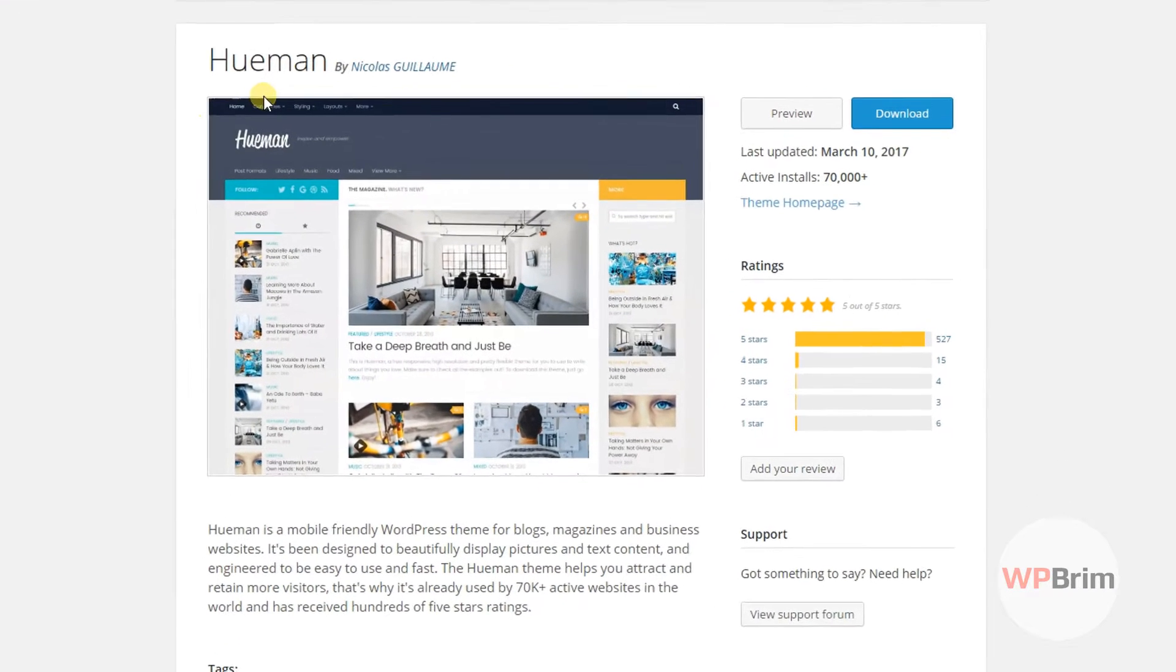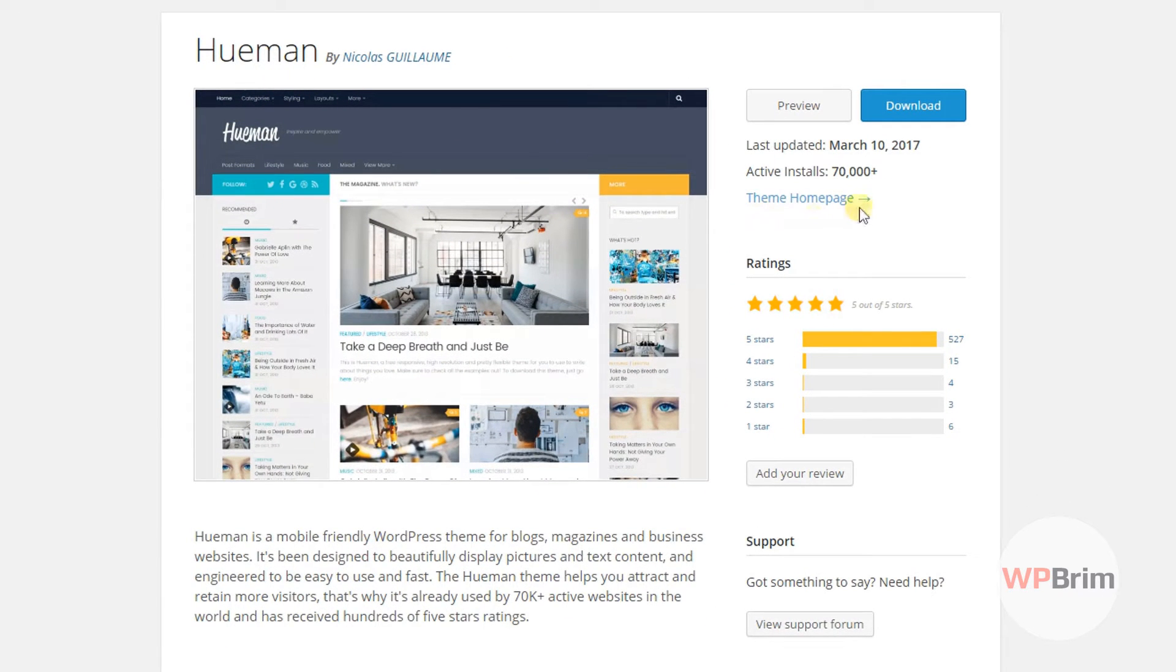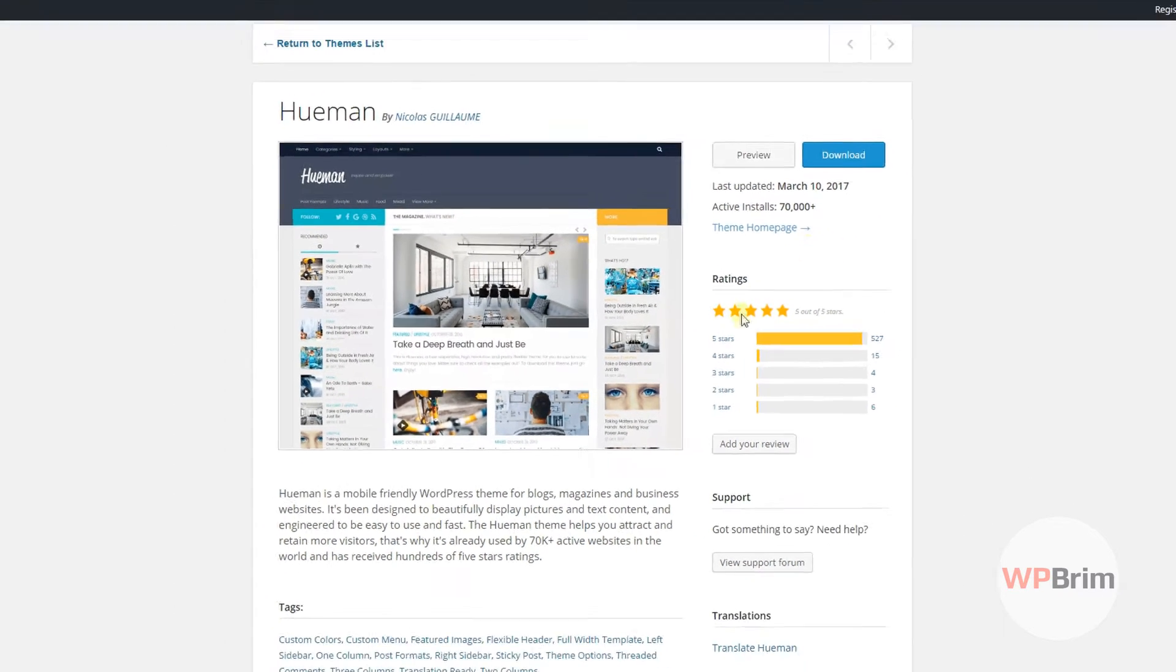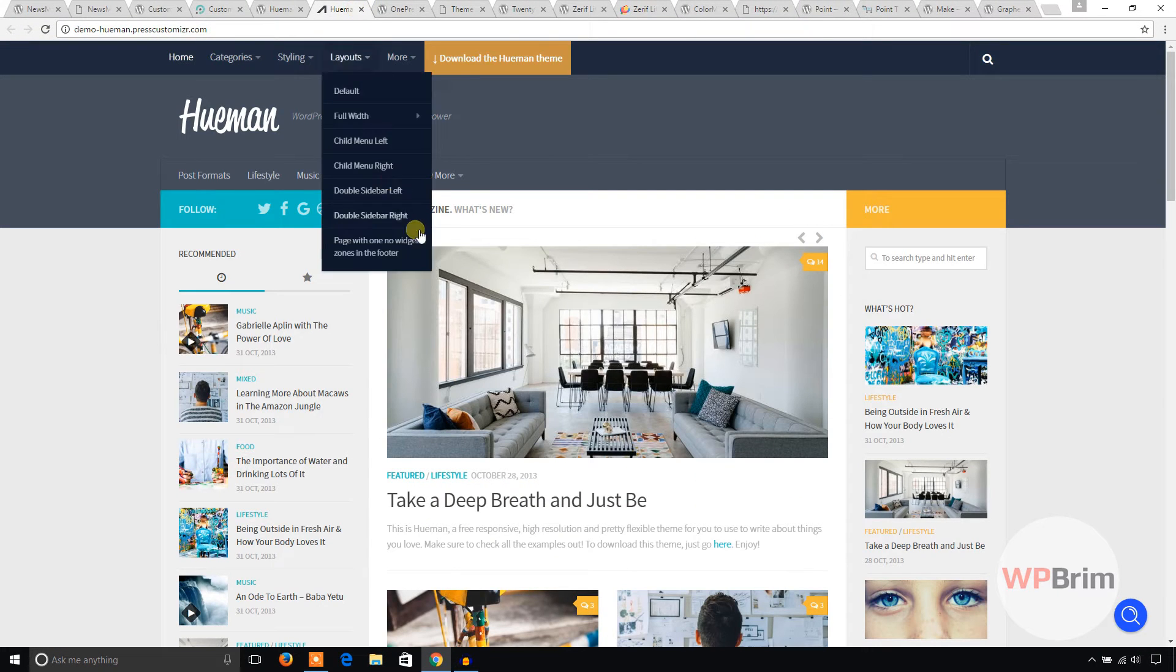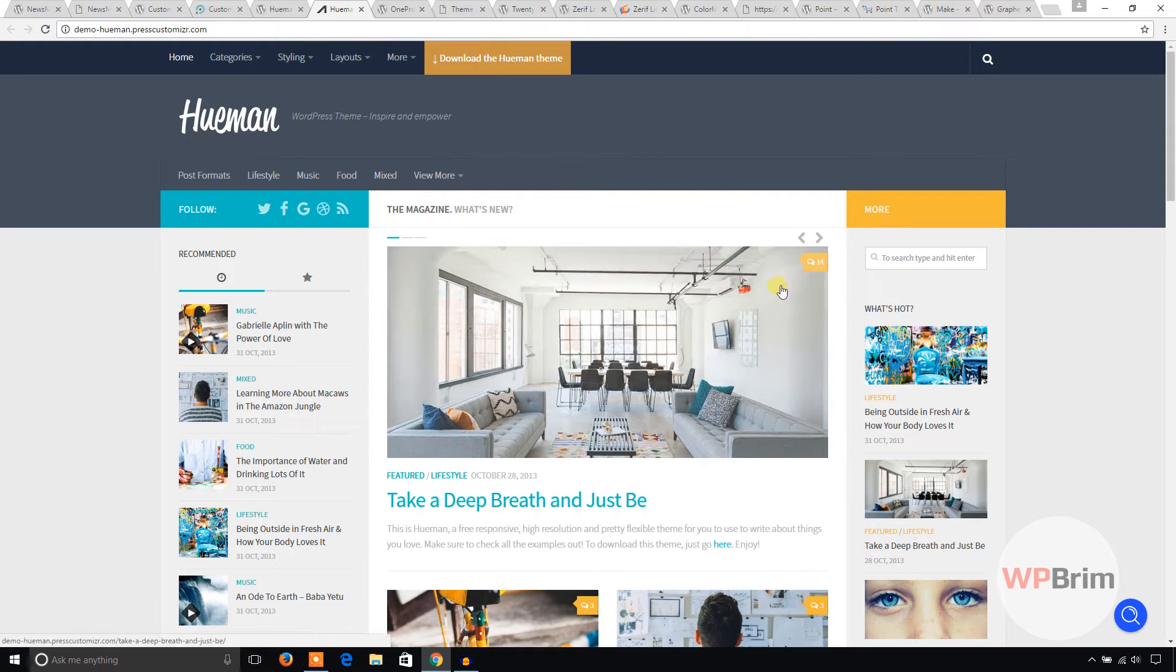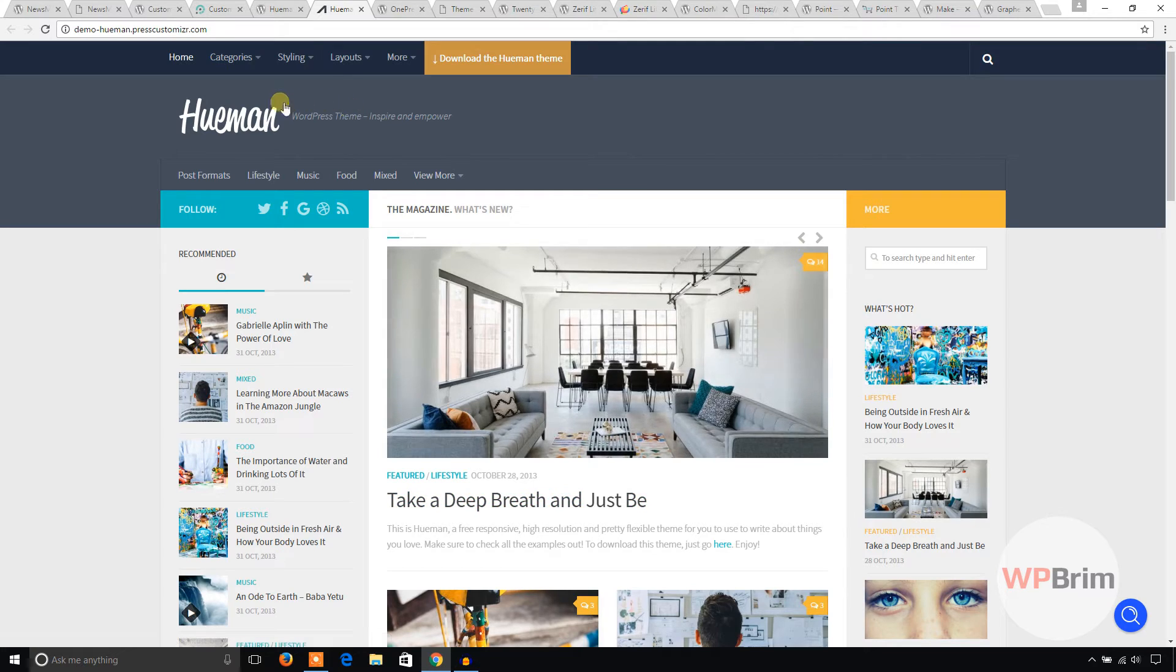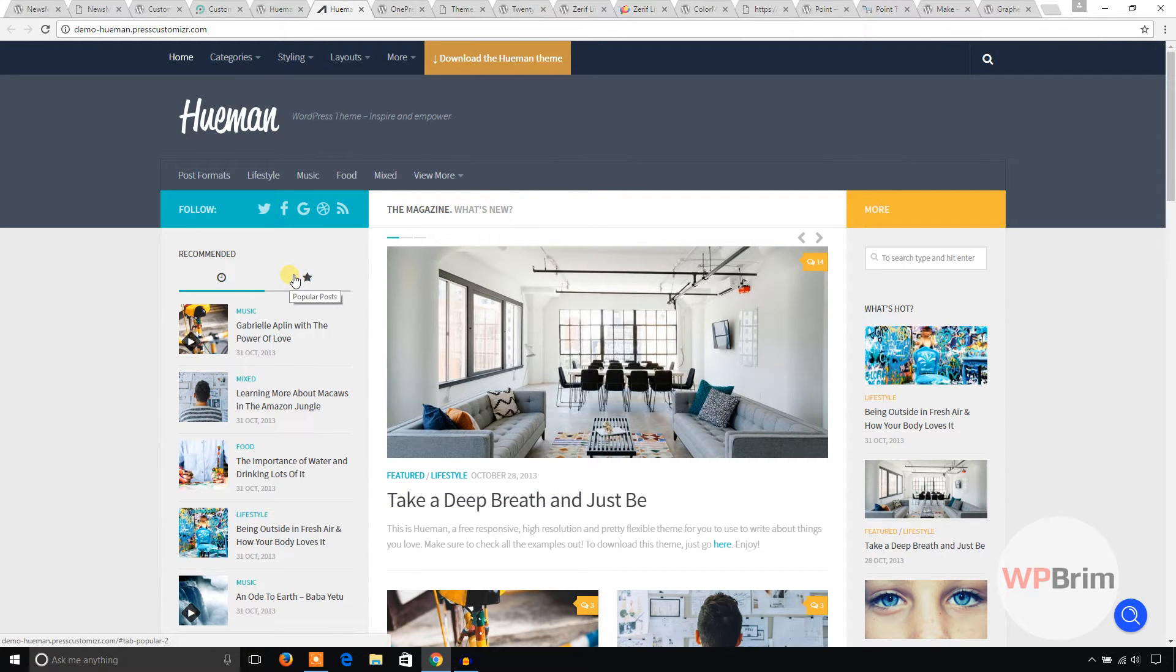Let's see the next one. This one is Hueman. This one is also popular. Let's see the demo of this theme. To me, this theme will be suitable for any blog or magazine type. It has great points with this theme.